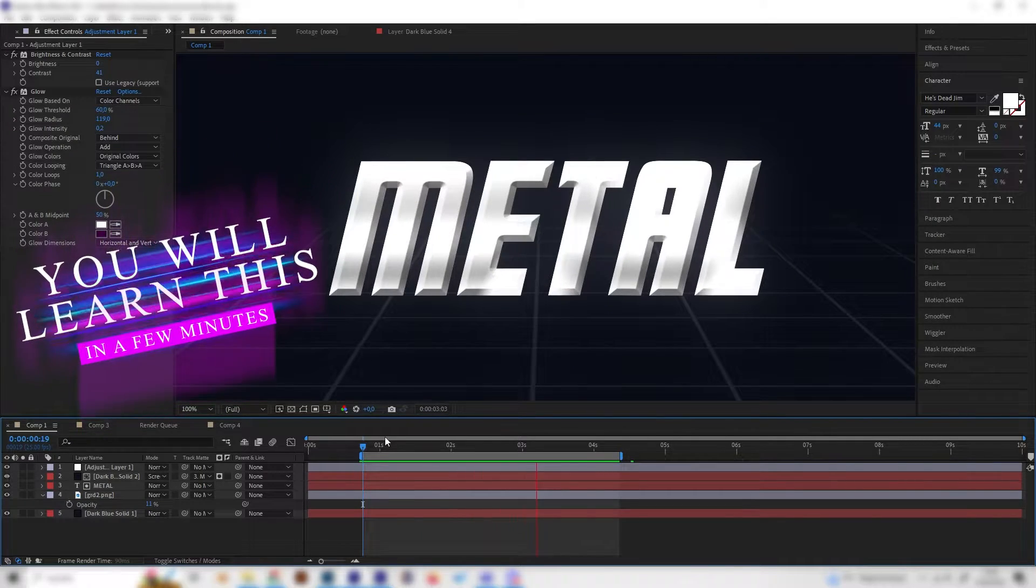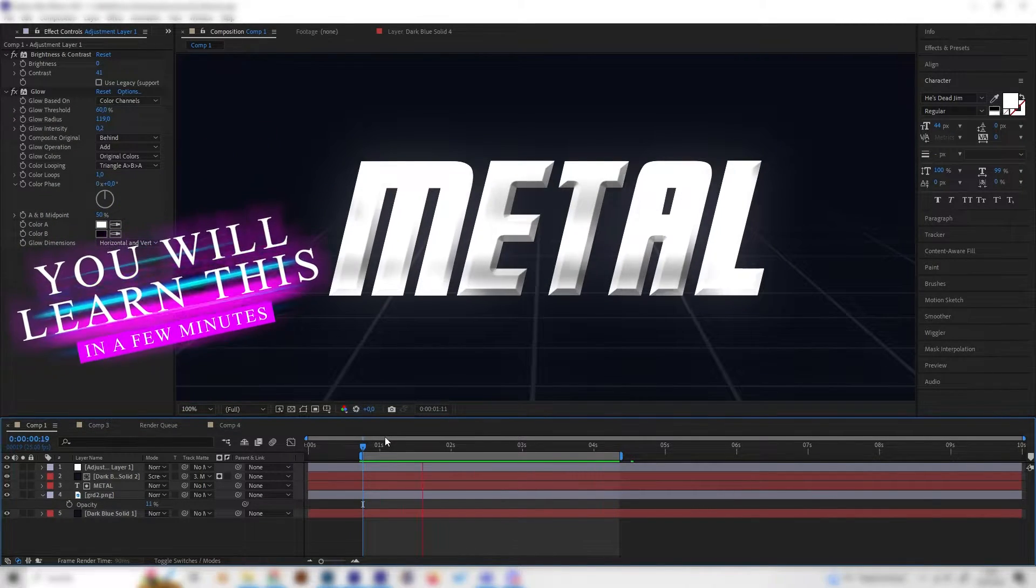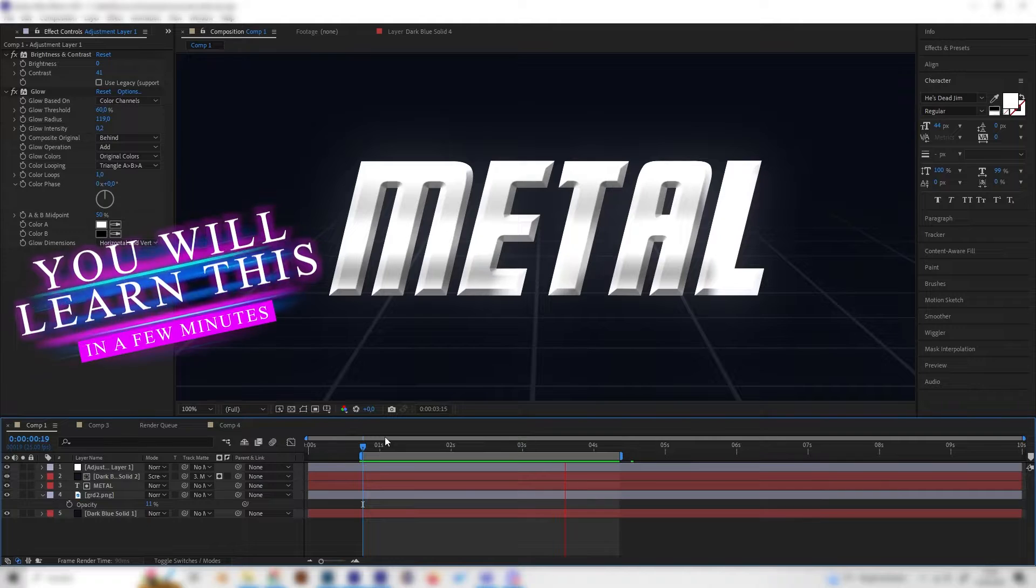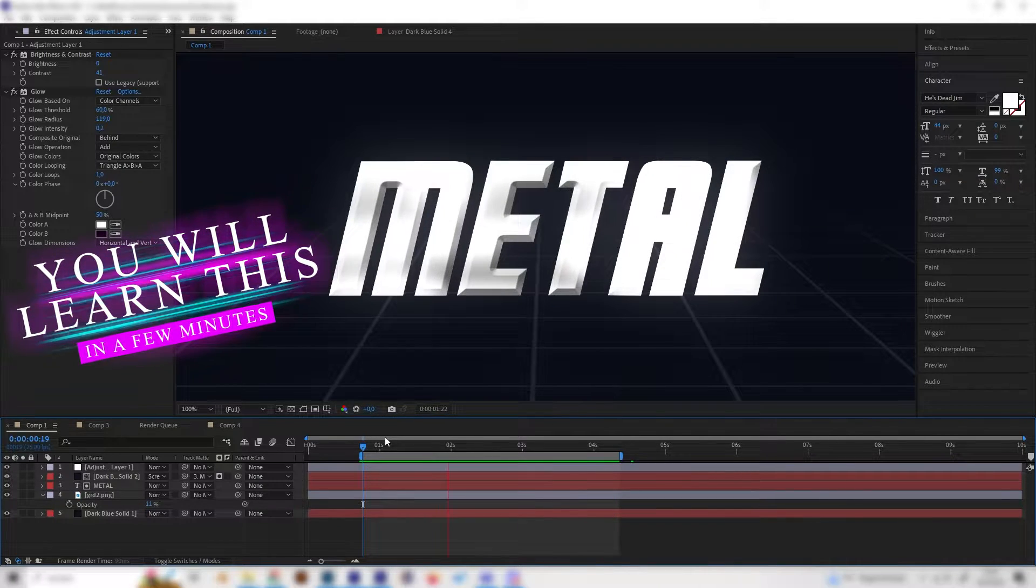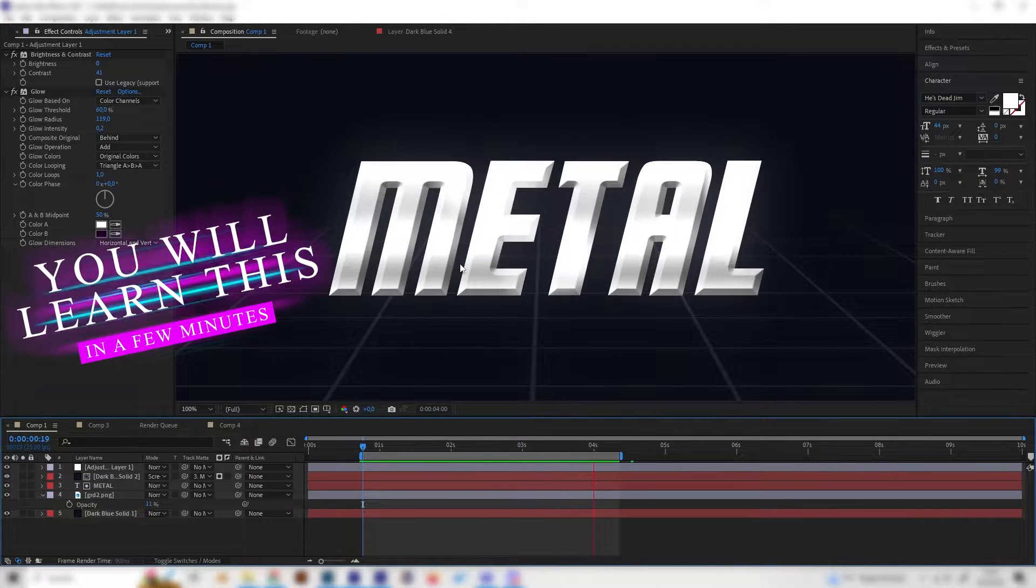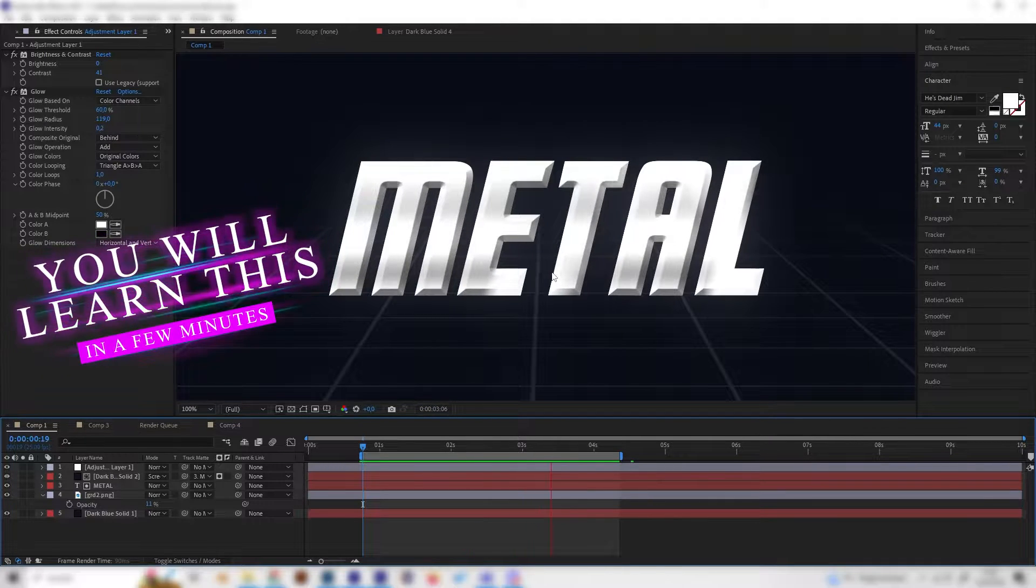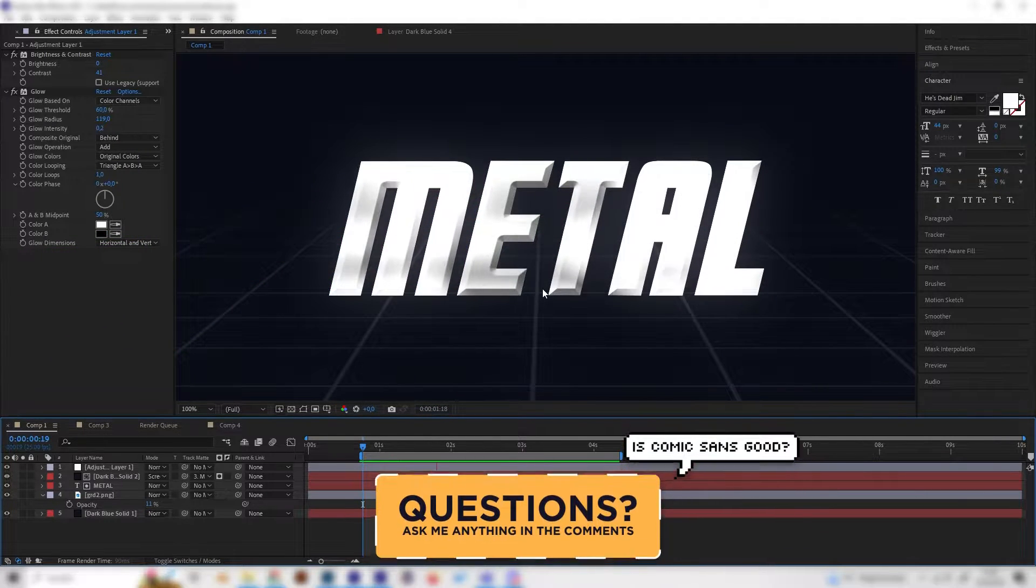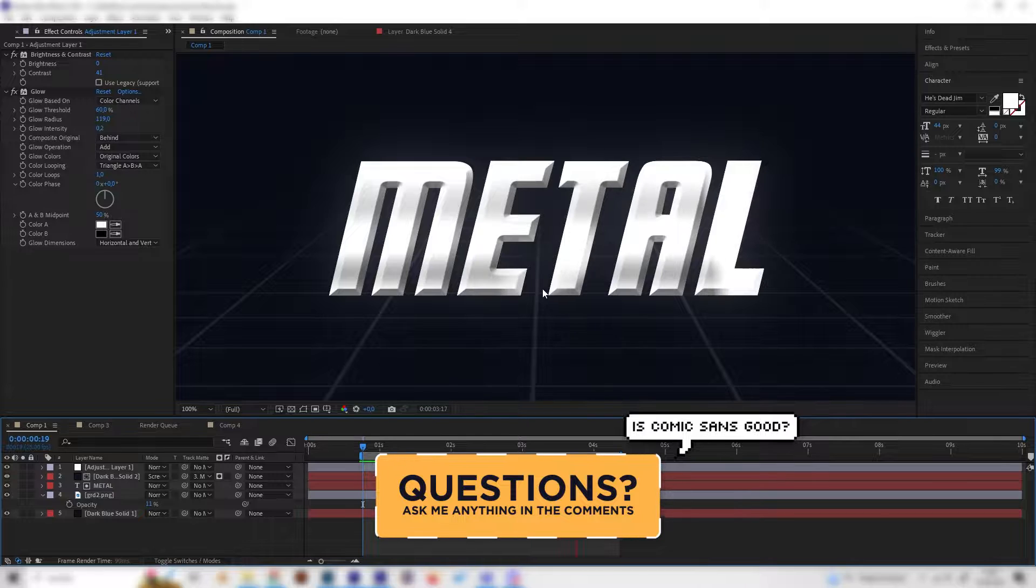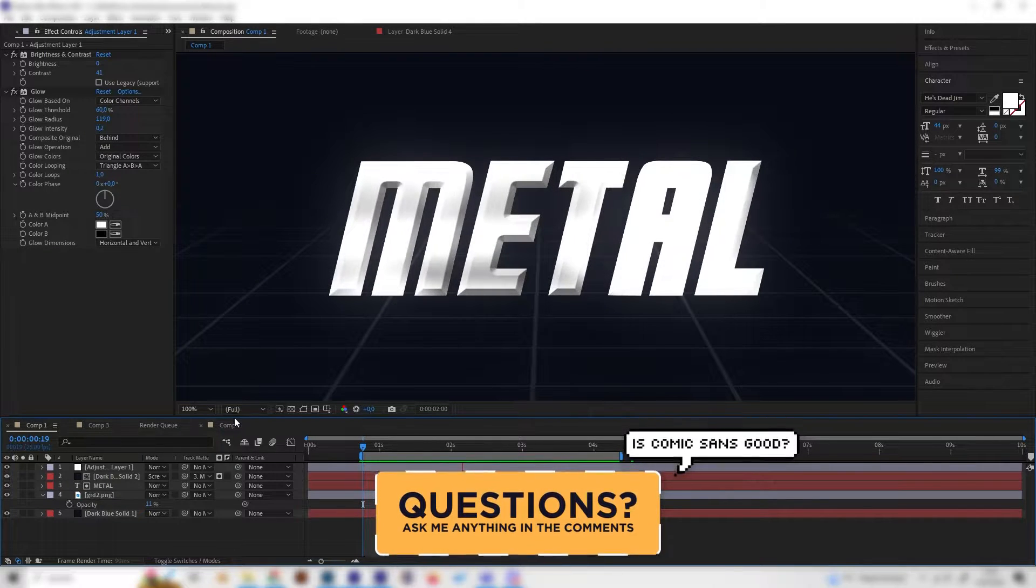In this quick tutorial you will learn how to make this amazing looking shiny text effect in After Effects. As you can see it has some nice 3D texture going on, it has this shiny animation to it and just looks really good. This one is super simple so let's just go right into it.